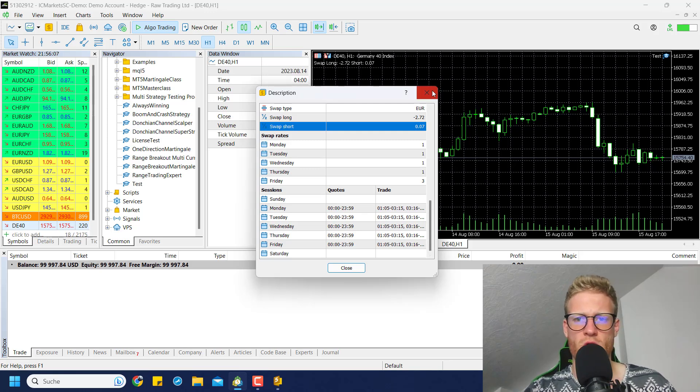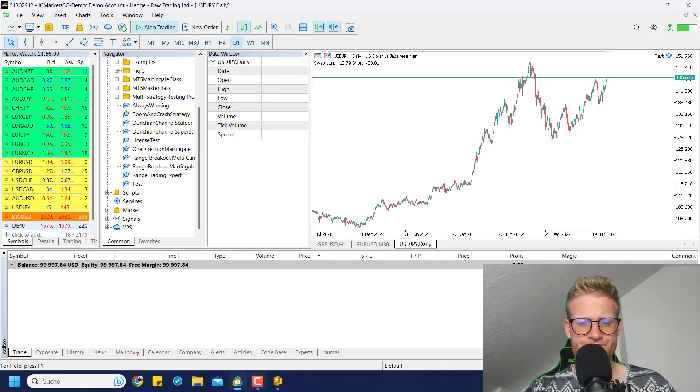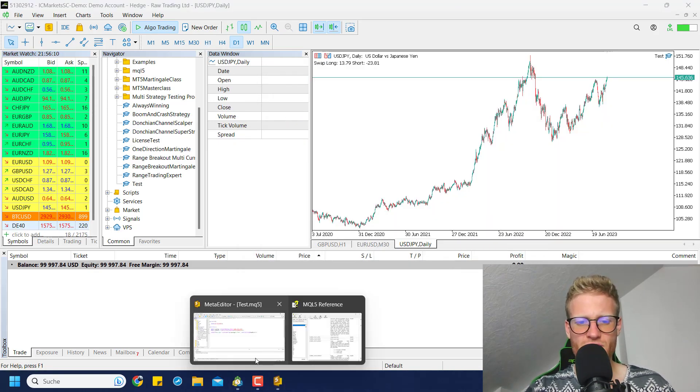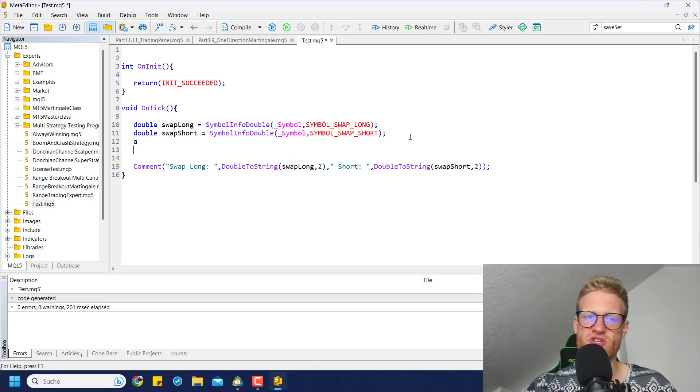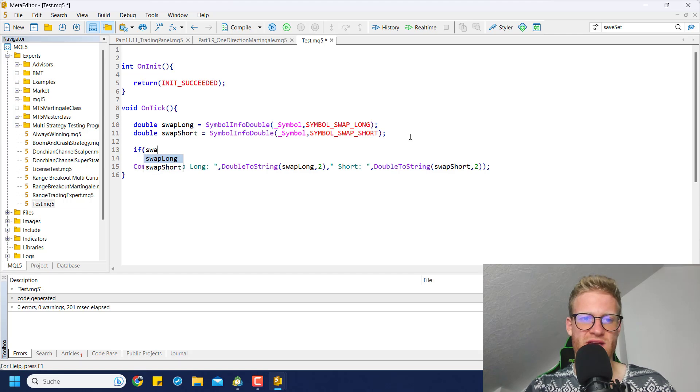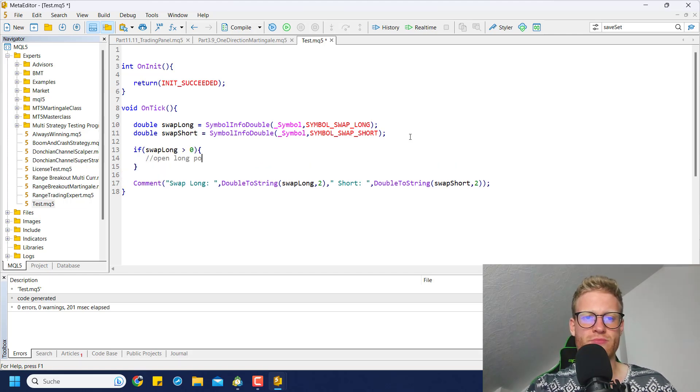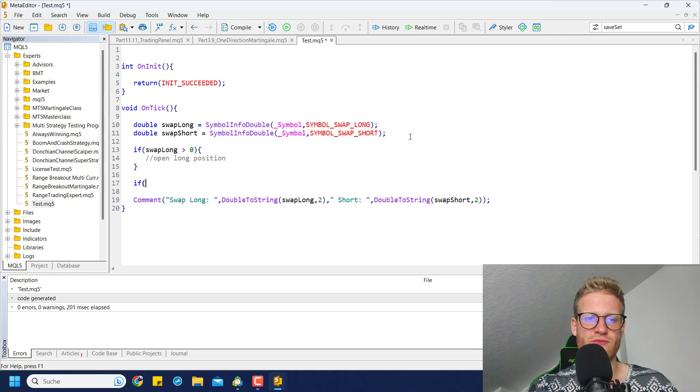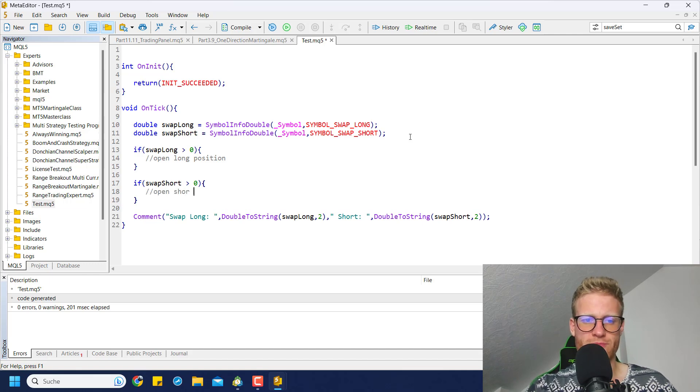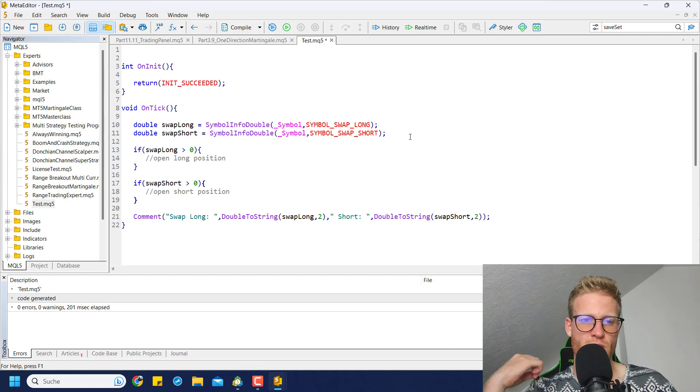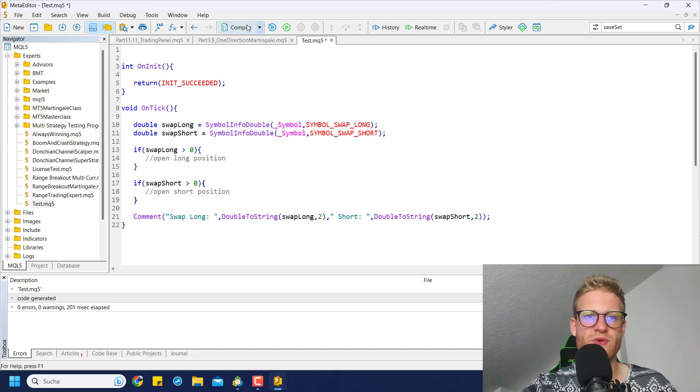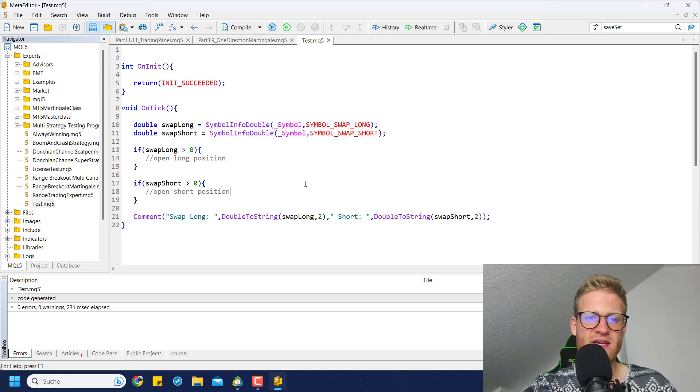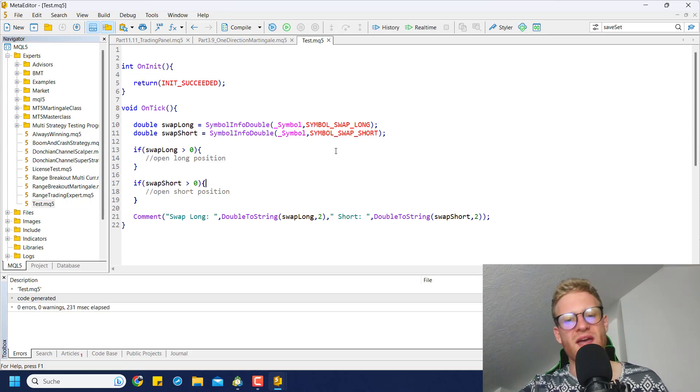You can see this is working for every single chart now. Of course if you want to check the swap before opening a position, you can just use a simple if statement and you can check if swap long is greater than zero, and in this case open long position. You can of course check if swap short is greater than zero and then you want to open short position. Maybe you can combine this with other entry signals or entry criteria. Just wanted to show you this mechanism that you can use for your own program.